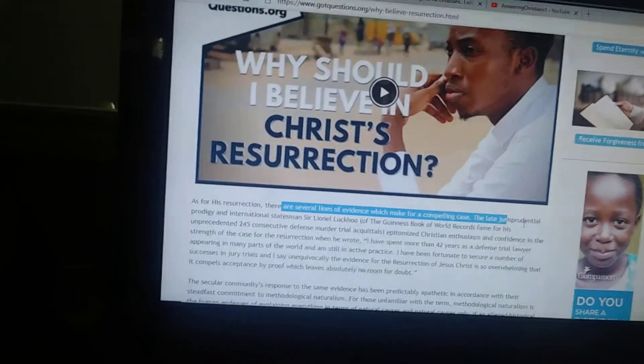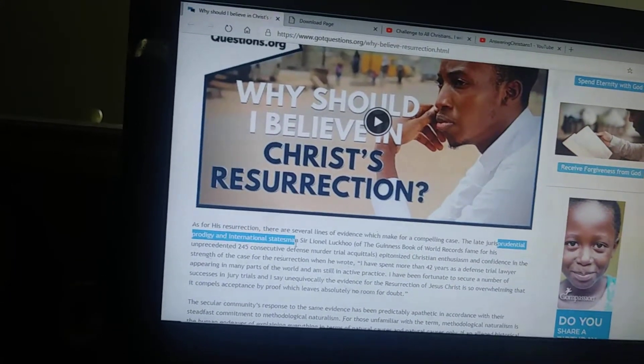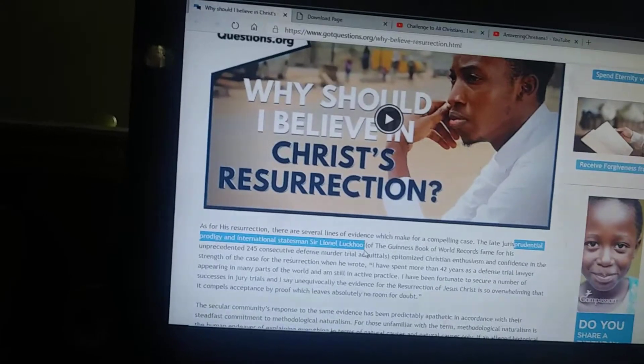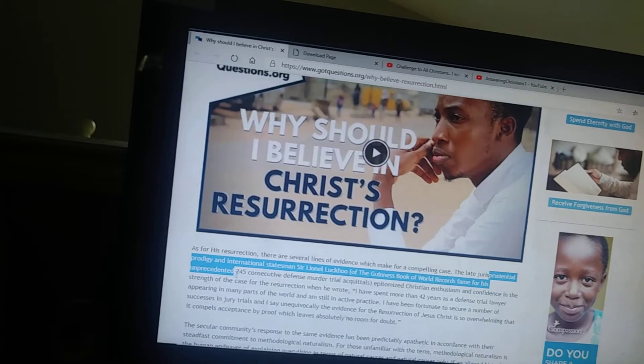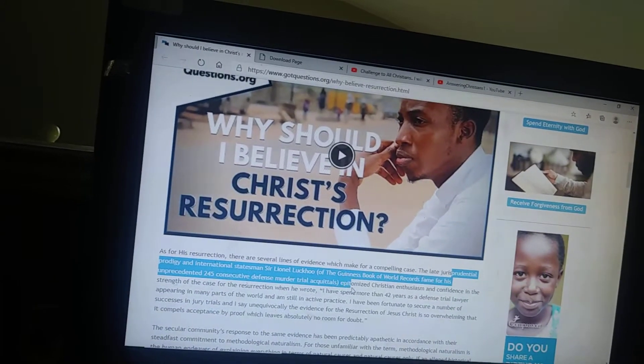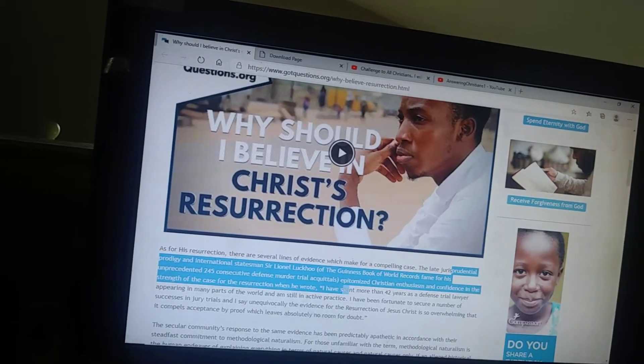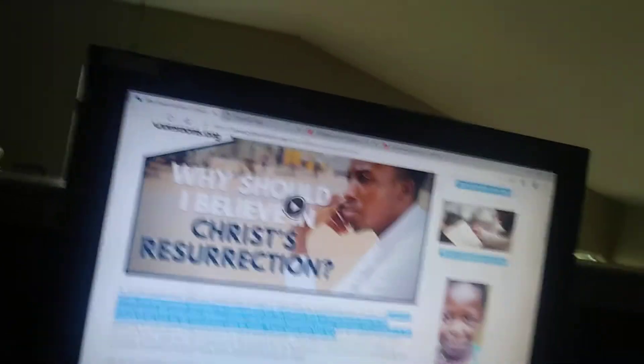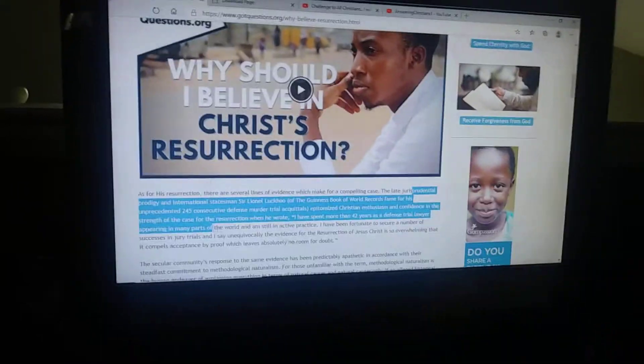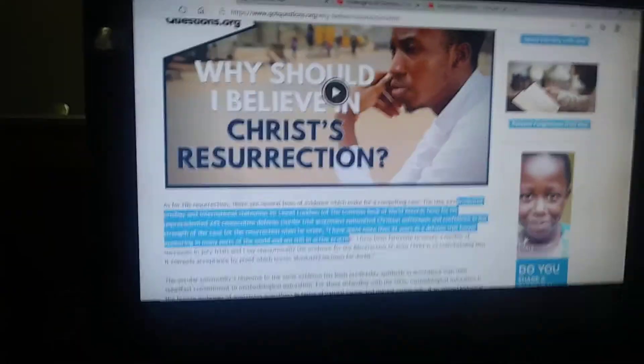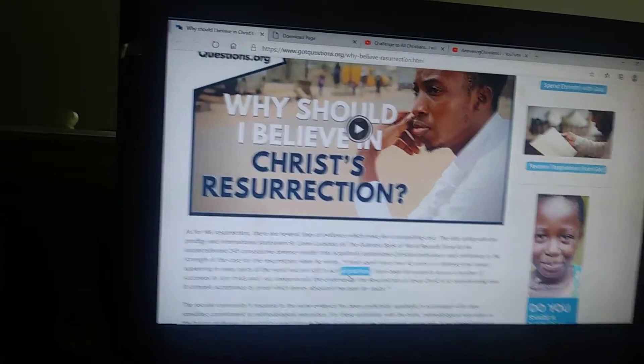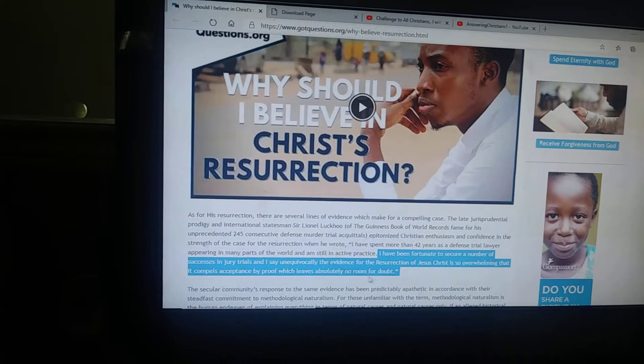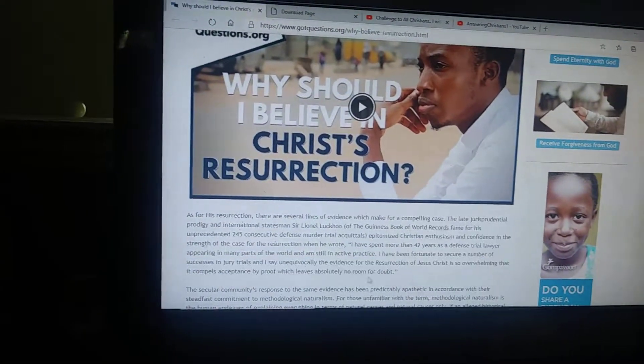The late jurisprudential prodigy and international statesman Sir Lionel Luckhoo of the Guinness Book of World Records, famed for his unprecedented 245 consecutive defense murder trial successes, epitomized Christian confidence in the strength of the case for the resurrection when he wrote: I have spent more than 42 years as a defense trial lawyer appearing in many parts of the world and am still active in practice. I have been fortunate enough to secure a number of successes in jury trials, and I say unequivocally that the evidence for the resurrection of Jesus Christ is so overwhelming that it compels acceptance by proof which leaves absolutely no room for doubt.